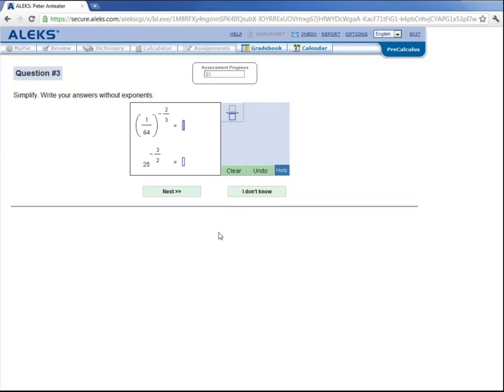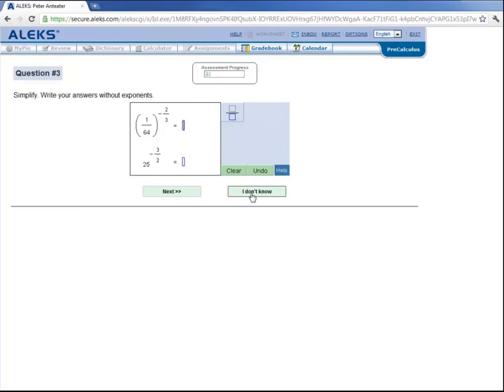Now notice this other button over here that says I don't know. Let's say that Peter doesn't know how to work with rational exponents very well. Then he can click on this button, I don't know. Now if at any time during your initial assessment, if you honestly do not know an answer to a question, or have never learned that topic before, then you can click on this button, I don't know. But whatever you do, do not just click it because you want to get through the assessment quicker. This will make for many more hours of unnecessary work throughout the quarter. Just do your best and try to answer the questions that you think you have a good shot at answering correctly. So let's click on I don't know here.